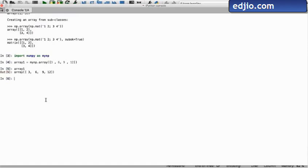We may also obtain the data type of the elements in this new array by using the dtype attribute. Here we see that this array contains 64 bit integer elements.